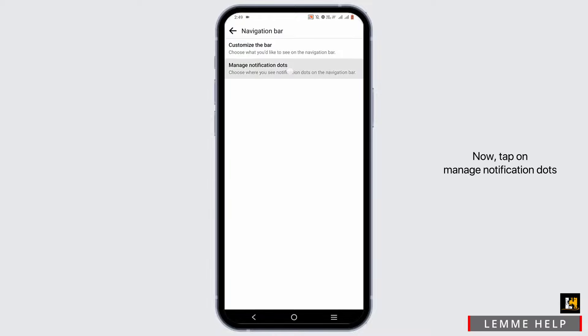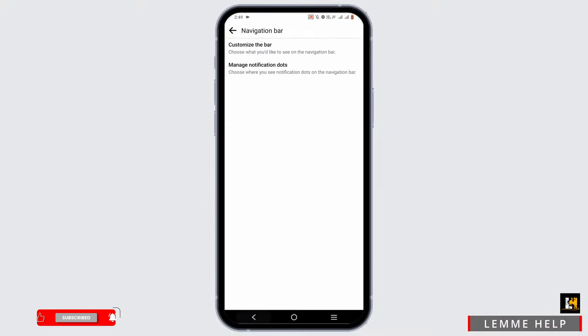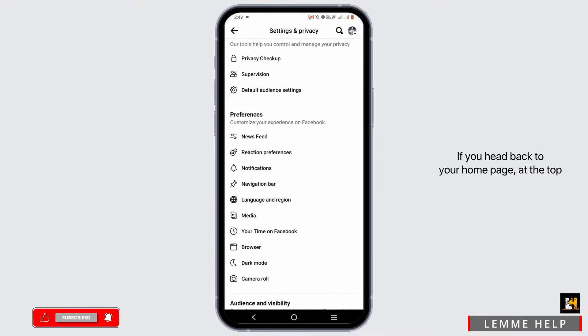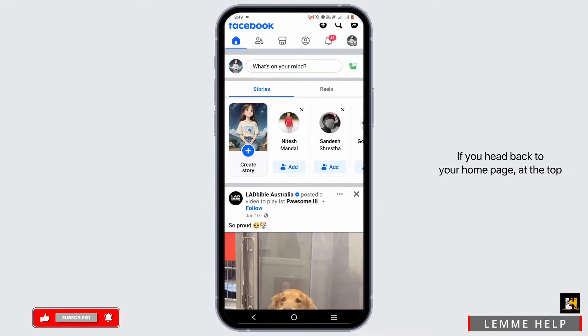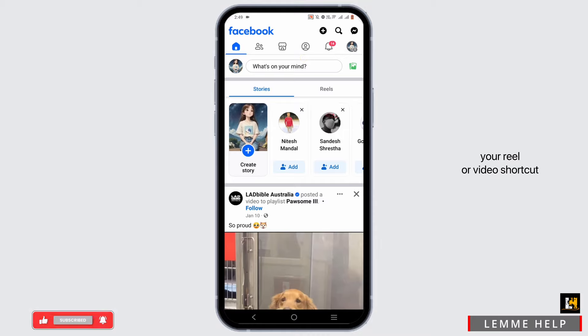Now, tap on manage notification dots. Then toggle off the video as well. If you head back to your home page, at the top you will see the video option is now missing. And that is how you can hide your Reel or video shortcut.